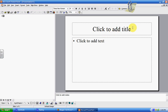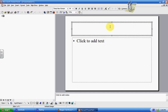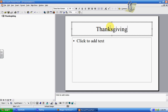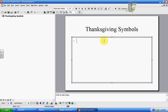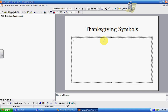It's as simple as changing your titles to whatever you want it to be. We'll do one on Thanksgiving since that's the holiday coming up. So I'm going to give this one the title "Thanksgiving Symbols."